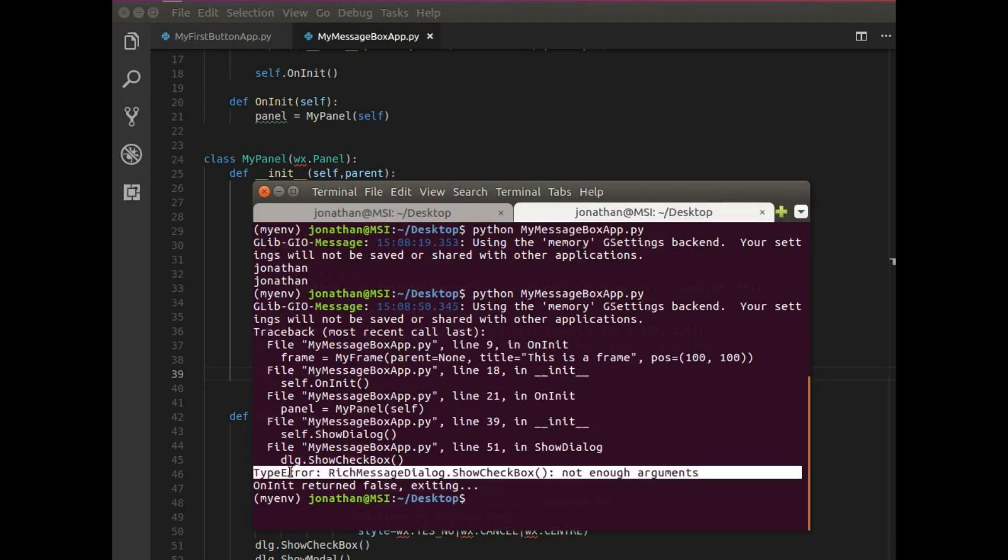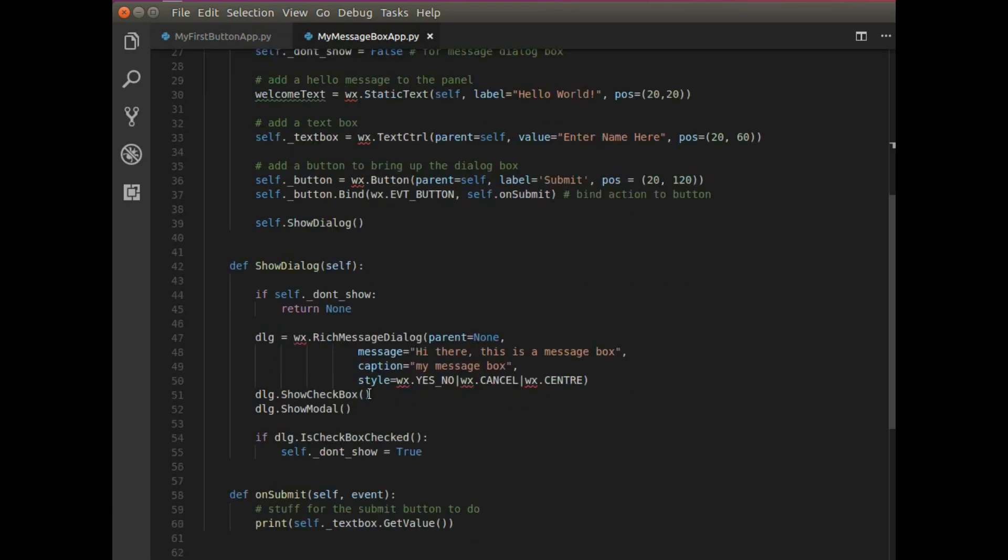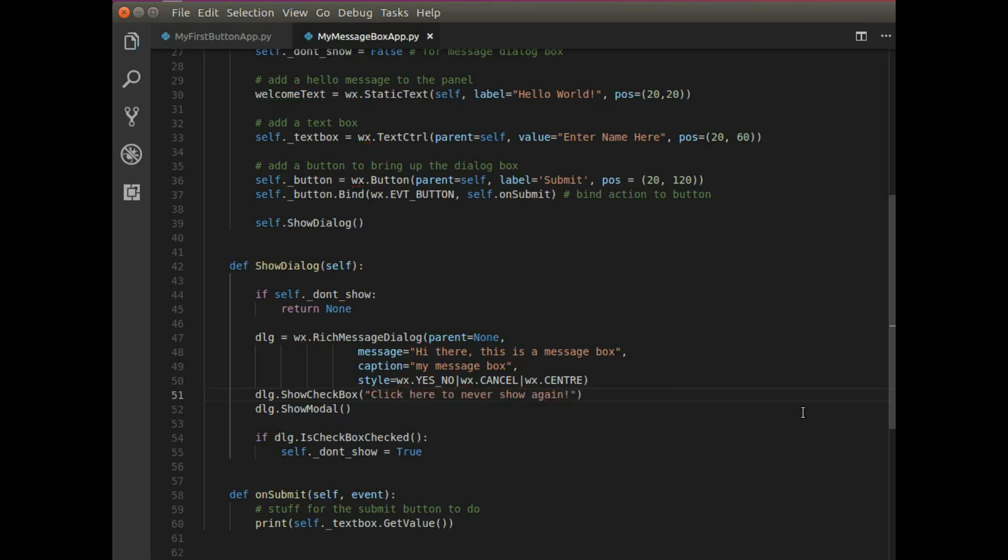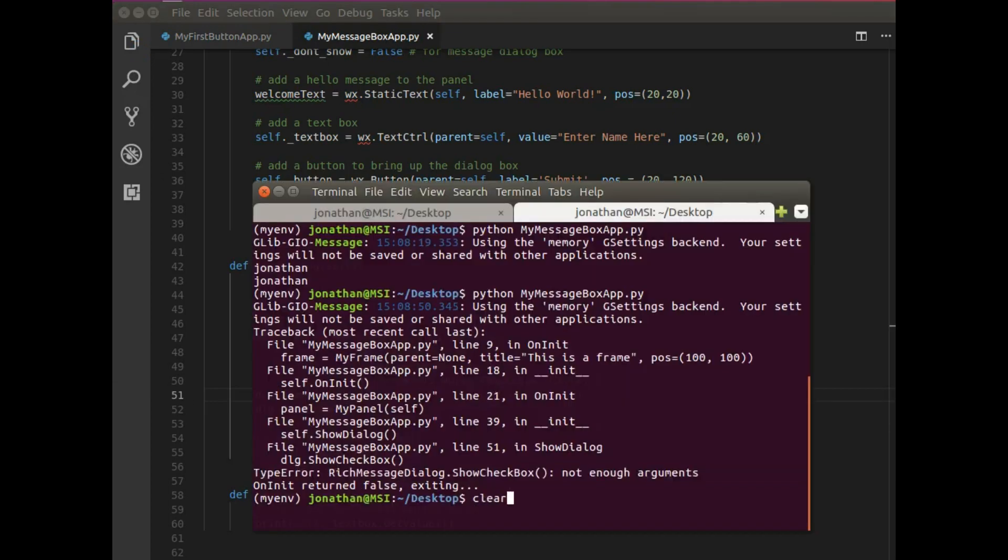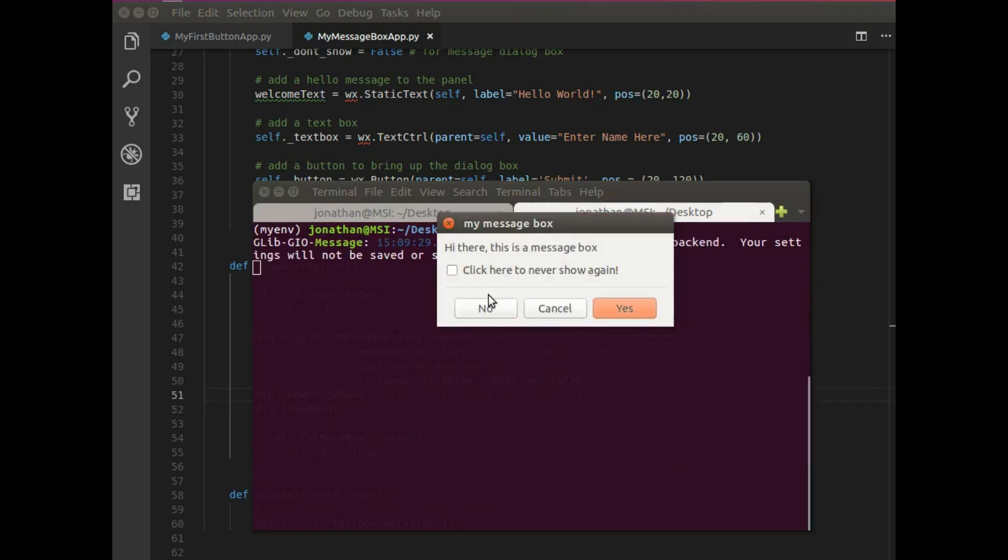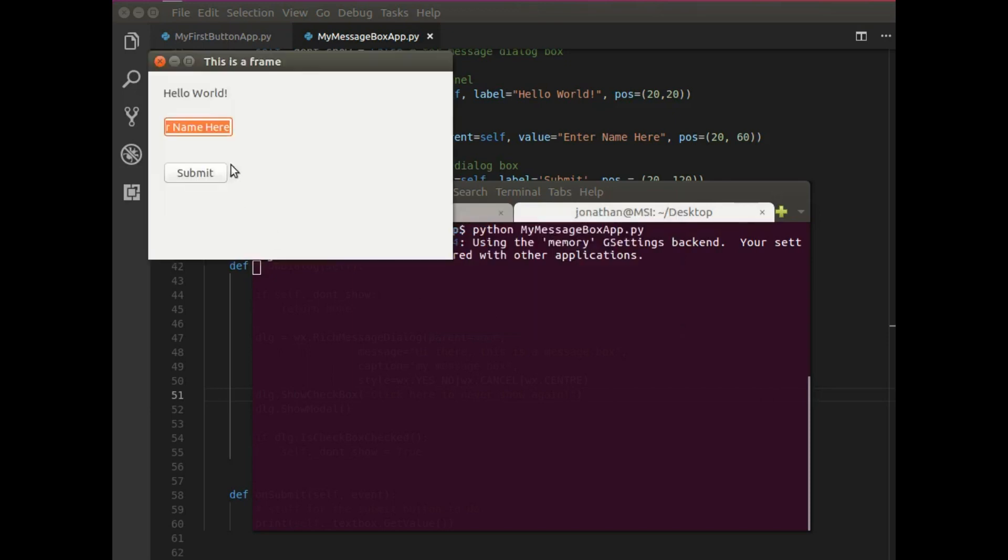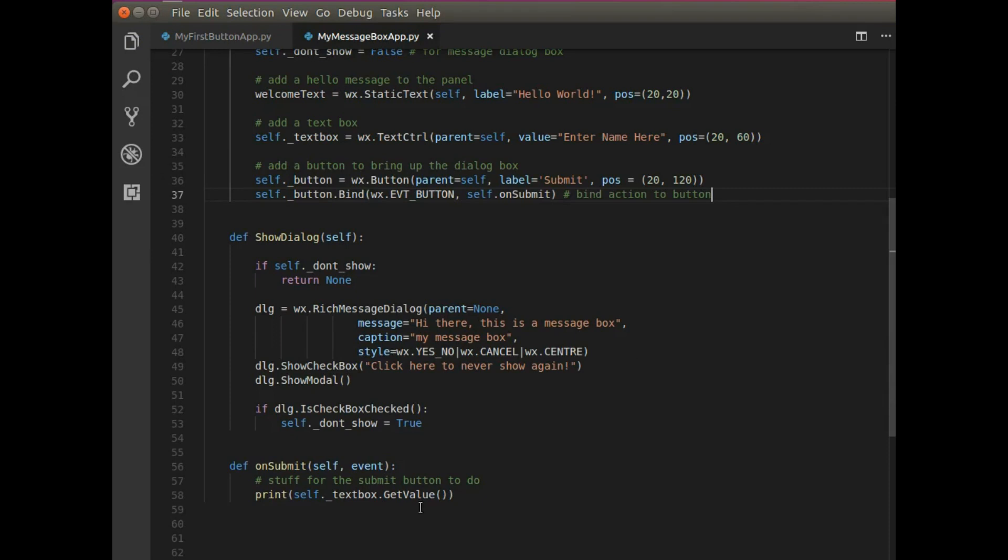So I have a terminal here. Python, my message box app. Great. I'm going to enter my name and I hit submit. And I actually don't get my message box. So let's figure out what went wrong. That's right. You got to call the function in order for it to do anything. So I'm going to say self show dialogue. Okay. So we got an error. It's saying type error, rich message, dialogue, show checkbox, not enough arguments. So I need to include some information in here apparently. And that's just a message string. So somebody's going to see a check box there, but they don't know what that check box is for unless you add a message. So click here to never show again.